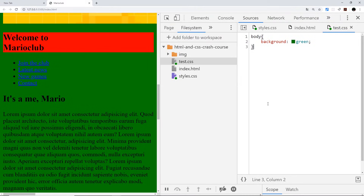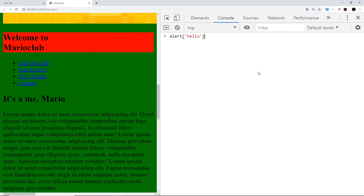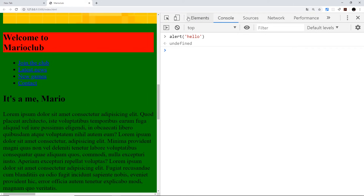Briefly, there are two more things to show you that will become more important as you progress in front-end development. First, the Console tab is where you can run JavaScript. For example, I can type alert('hello') and press Enter to run it on the page — you don't need to know what that is yet, it's just a bit of JavaScript.